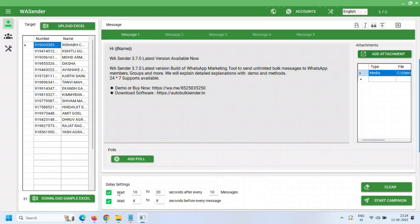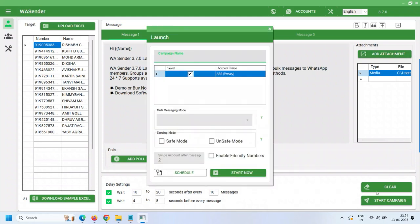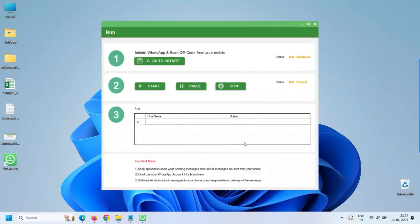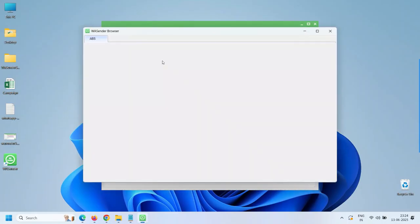There is a delay settings section where you can set your preferred seconds between messages. Now click 'Start Campaign' to proceed. Type a campaign name and select your account.